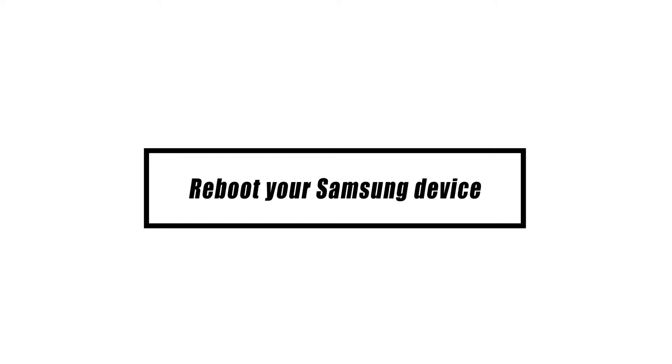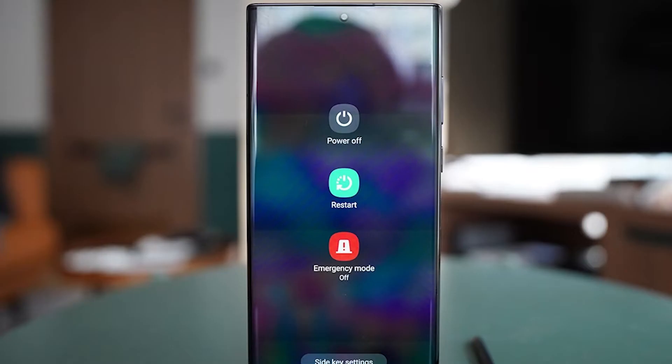Restarting your phone might help it in a variety of ways. If you haven't tried it yet, make it your number one priority at this point. Network issues normally resolve themselves on their own; however, some may be resolved faster with a restart.